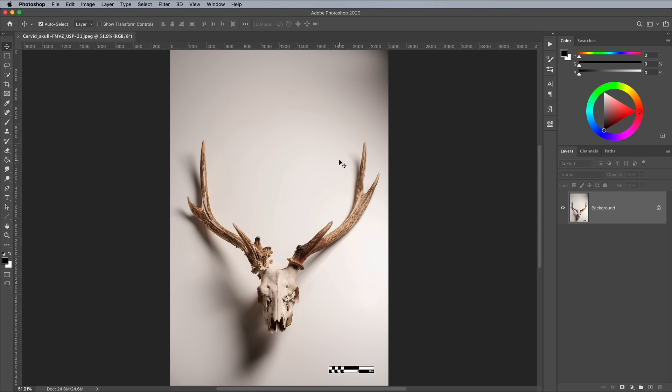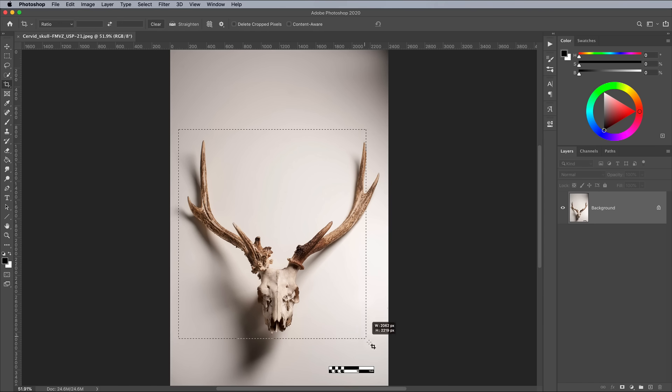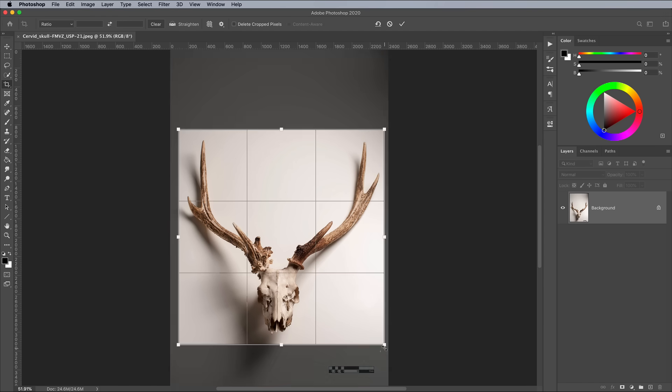This deer skull is a public domain image from Wikimedia, so you can download it for free. Open it in Photoshop to begin clipping it from its background. Use the Crop tool to trim away the excess background from the image first of all.